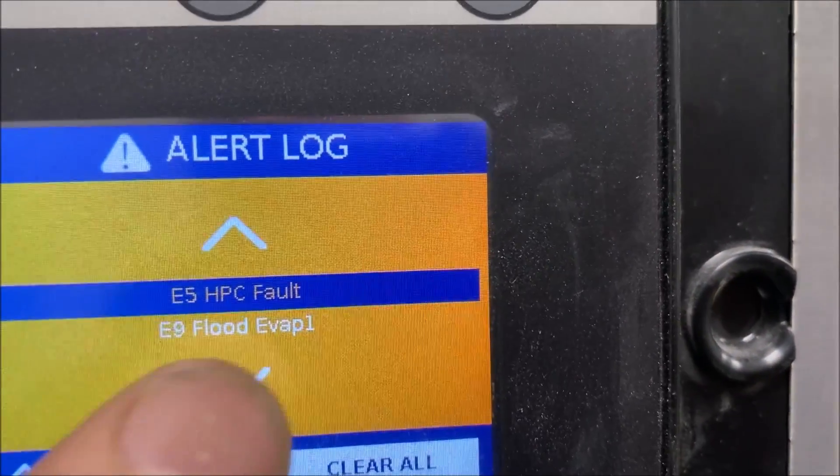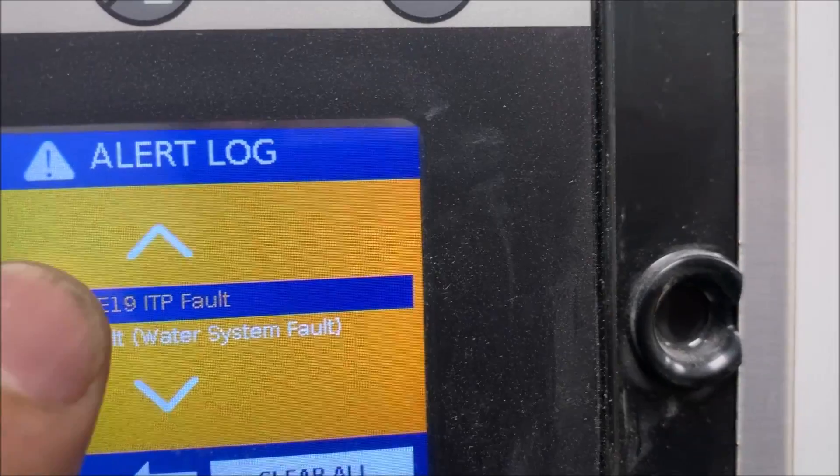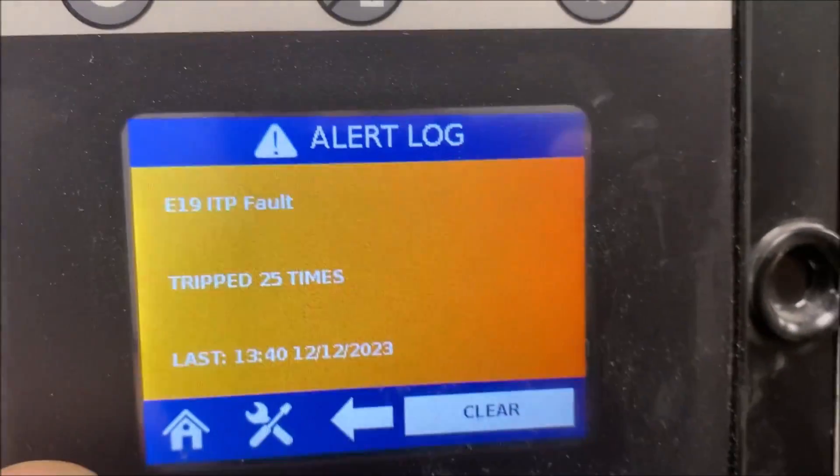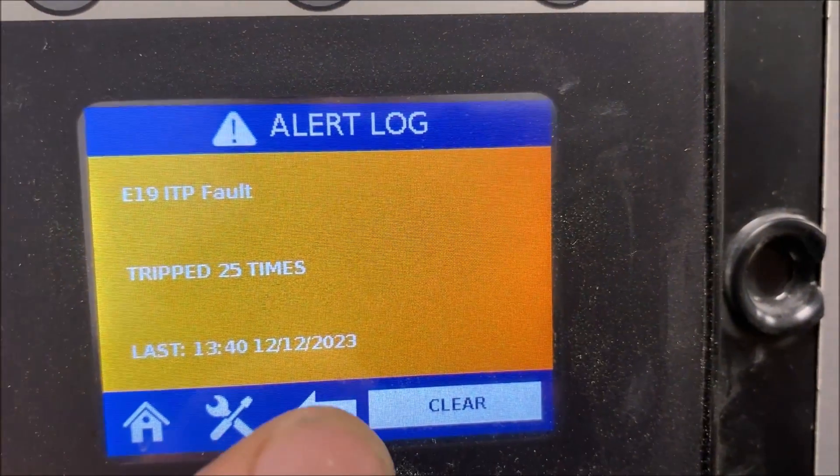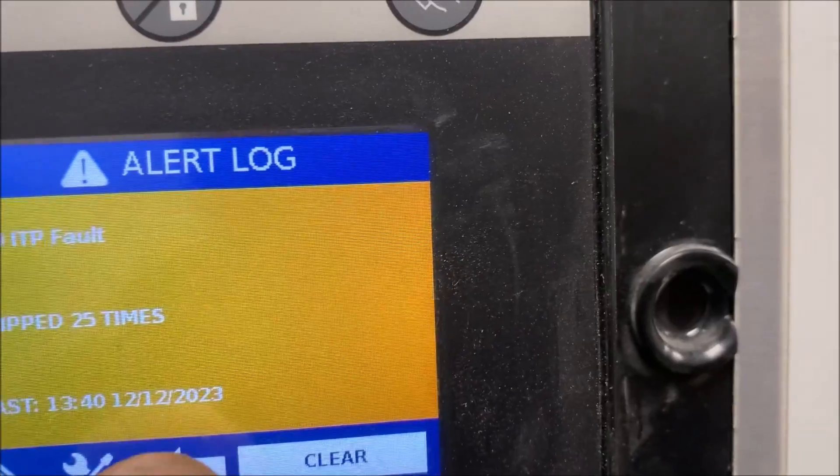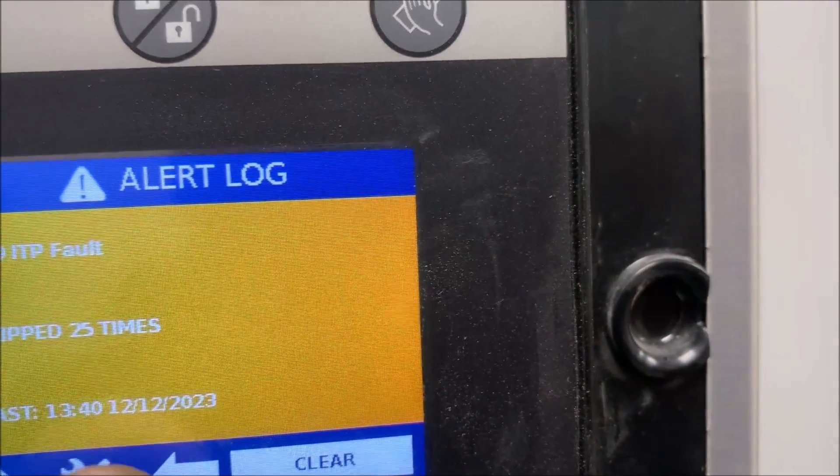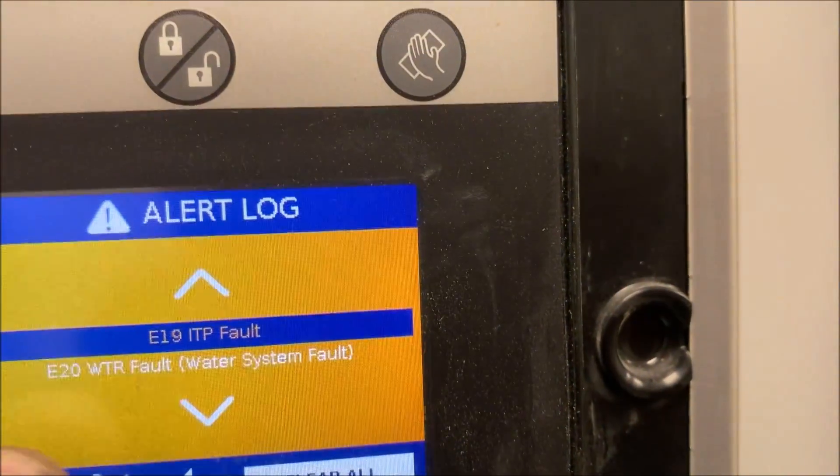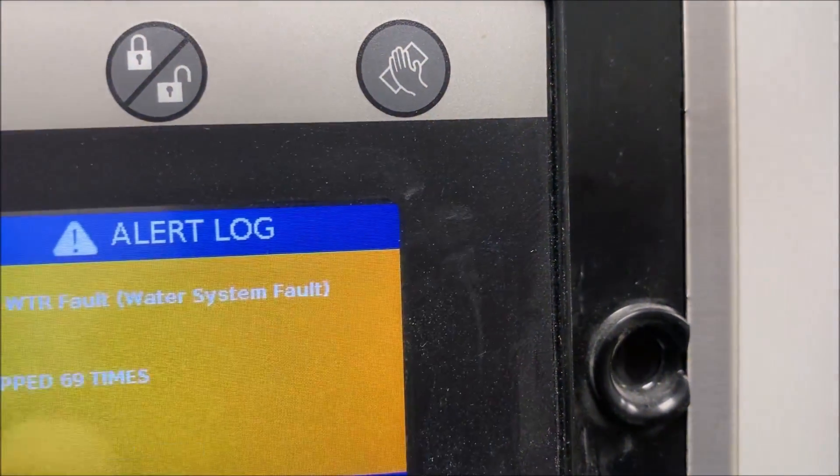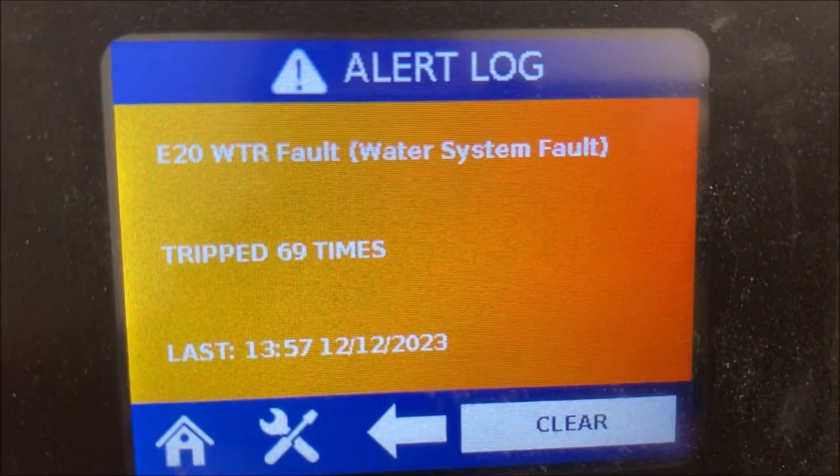That points us towards a potential ice thickness probe fault. Let's pull it up here - E19, 25 times on the date that I'm on. So we probably have a bad ice thickness probe.